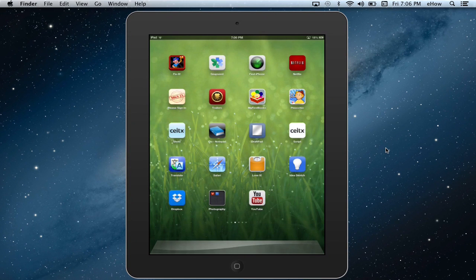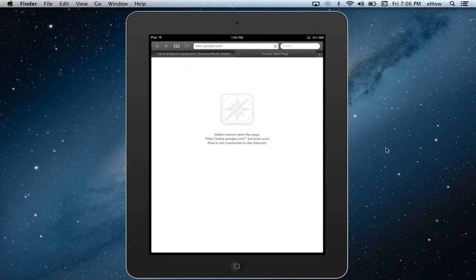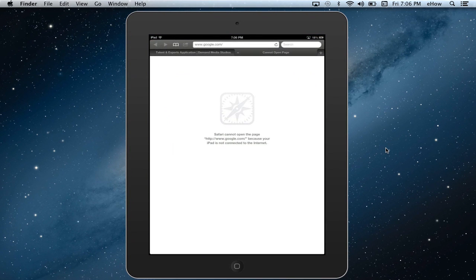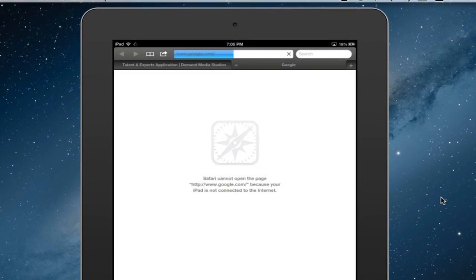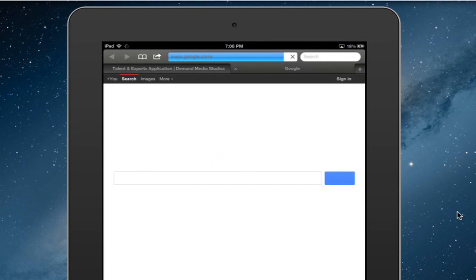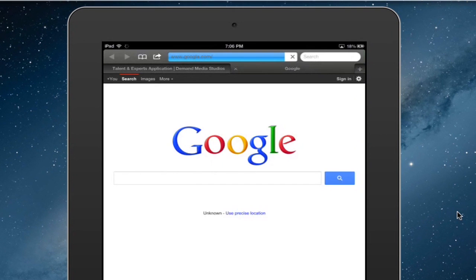Okay, so to create a bookmark from Safari onto your desktop, what you want to do is go to a website that you'd like to save. I'm just going to use Google as an example.